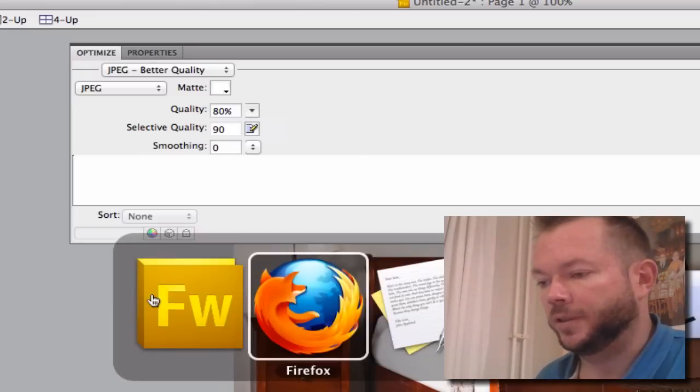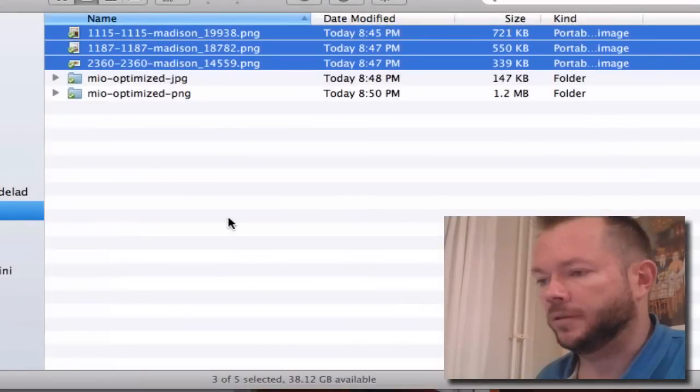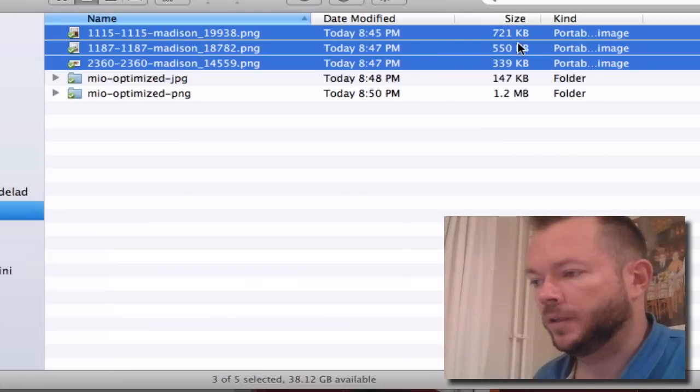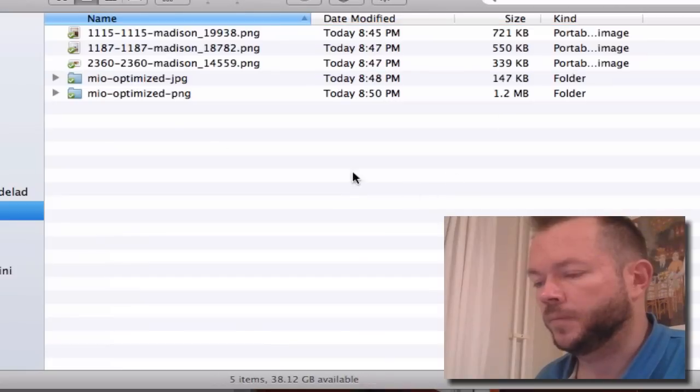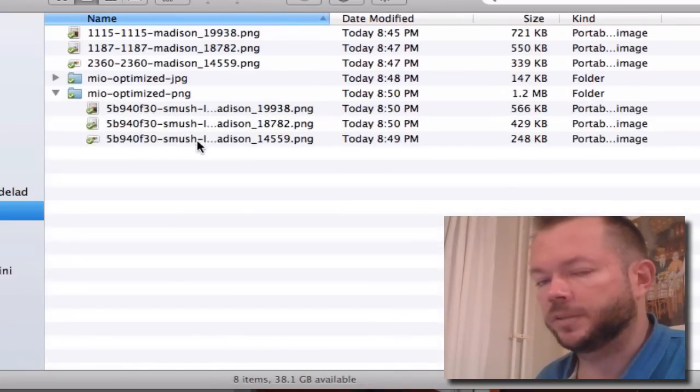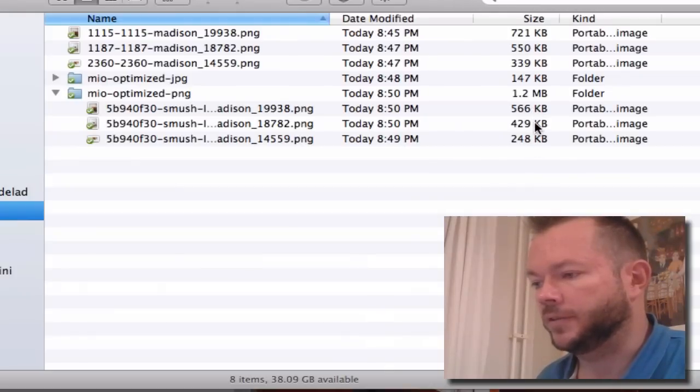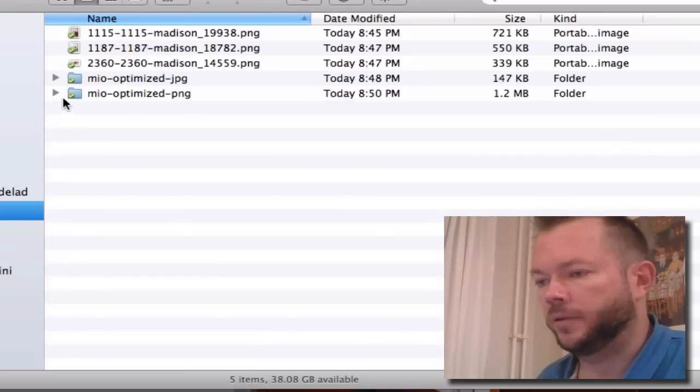So these are the original images. As you can see, there are 721K, 550K, 339K. When I optimized them with the smoosh.it tool, as you can see, they were a bit smaller: 566, 429, 248.